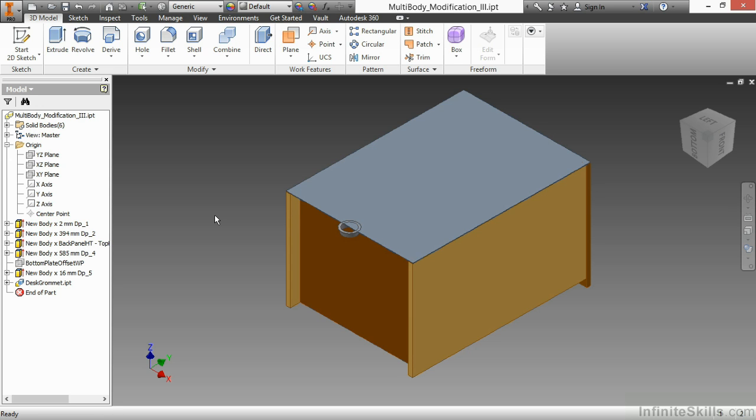It puts it on the same origin plane, same origin references as the desk grommet to this particular file. So everything kind of matches up, and therefore, it depends on how you built this desk grommet to begin with, and it also depends on how you built this little stand that we have here. So therefore, it's not always as easy to do this technique.